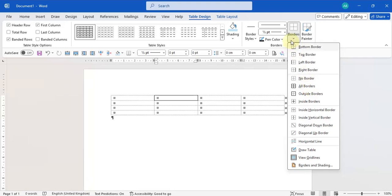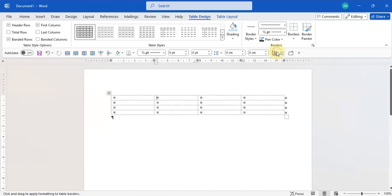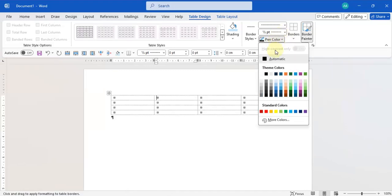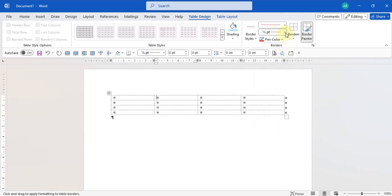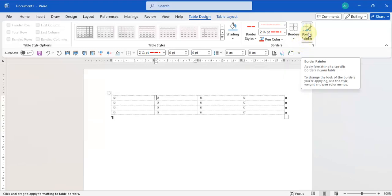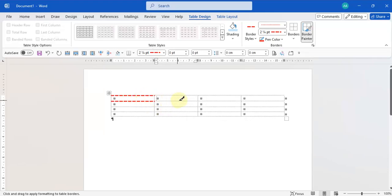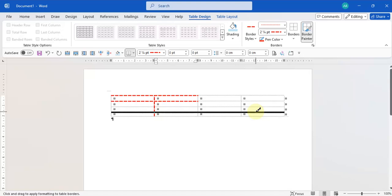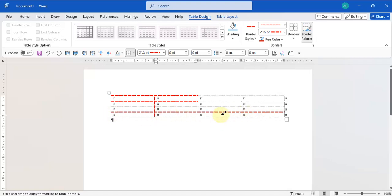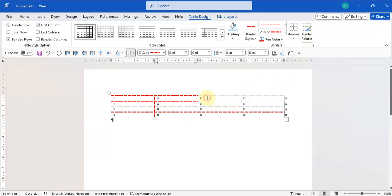Let's say we want a dashed border, change the color to red, and change the thickness to two and a half points. When you select these options, the Border Painter is automatically activated. The Border Painter is a tool that lets you click on any border and it will apply your chosen style. You can also hold down and drag — a thick line shows where the border will be placed, and when you release, the styled border appears.